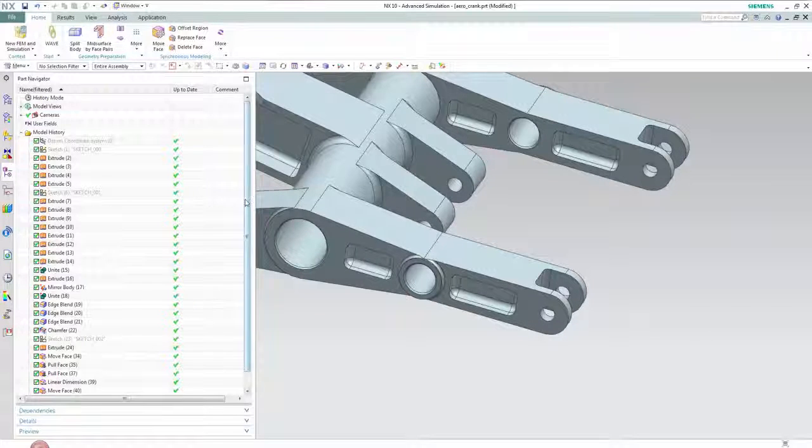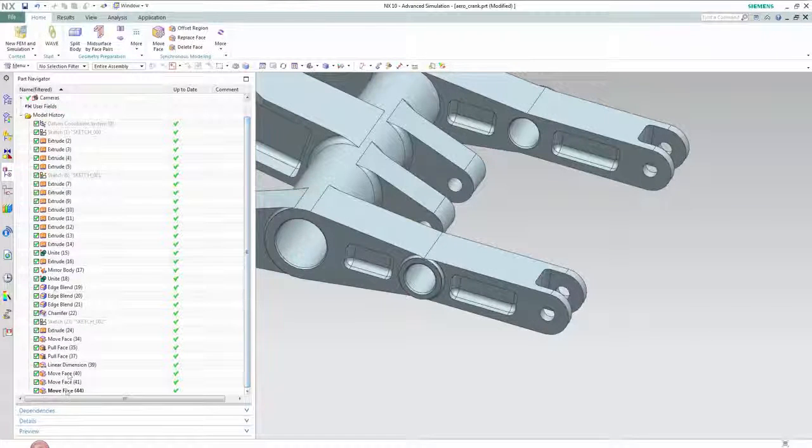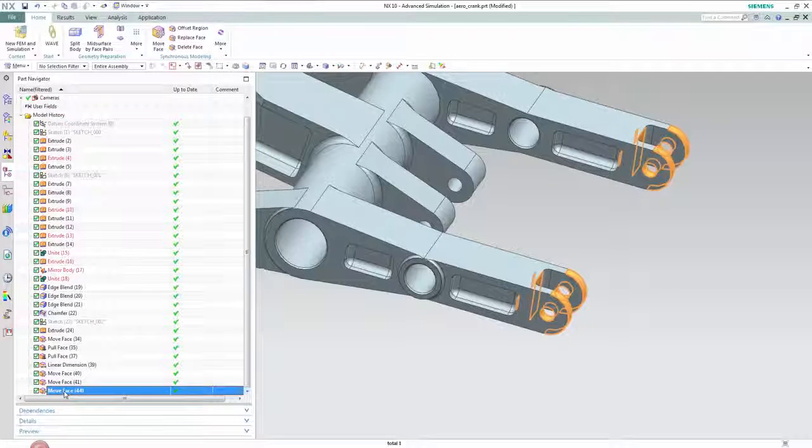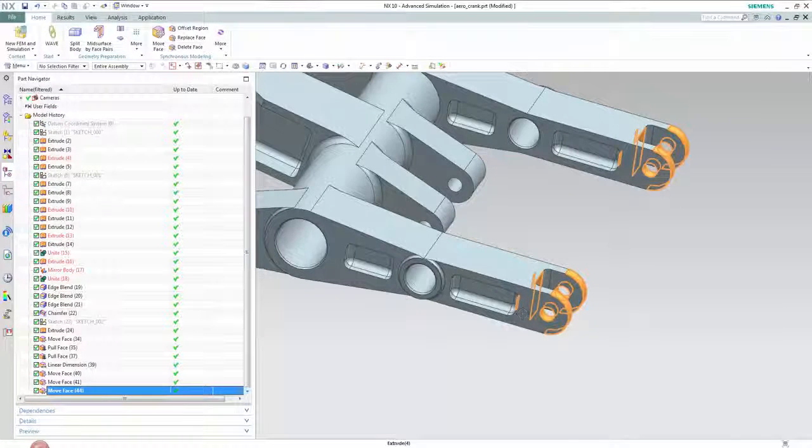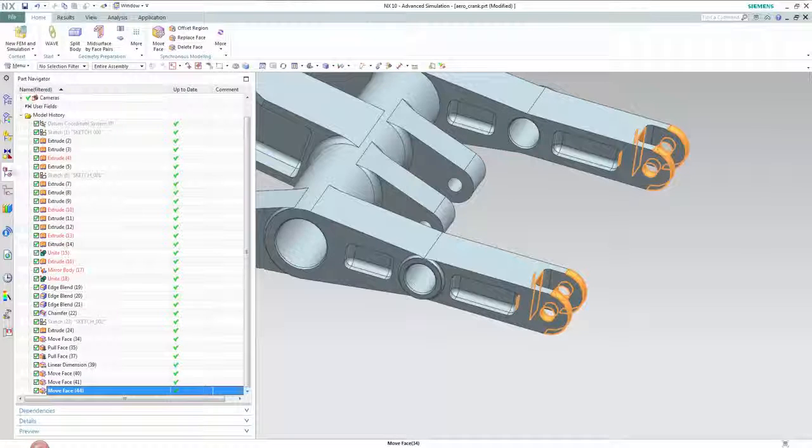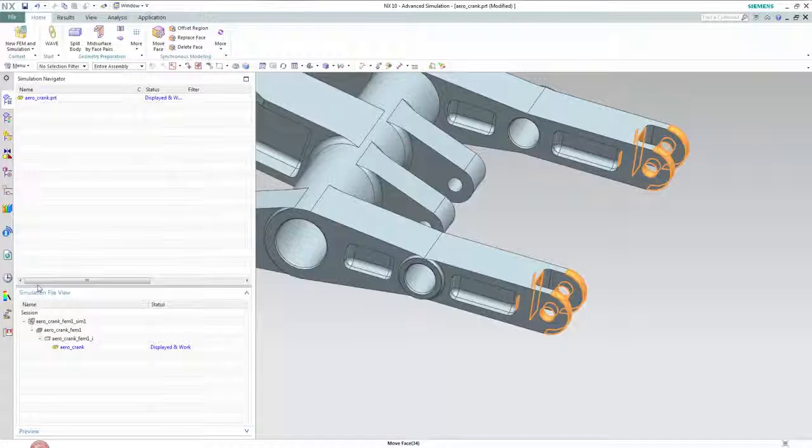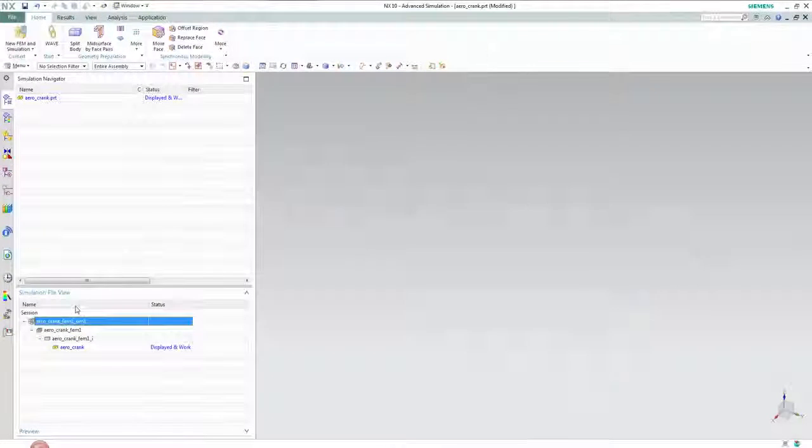In this case a synchronous technology move face feature. This feature moves the highlighted faces in the negative y direction and will be used as the design variable.